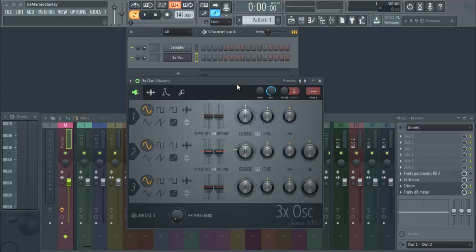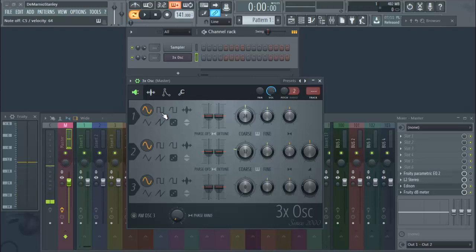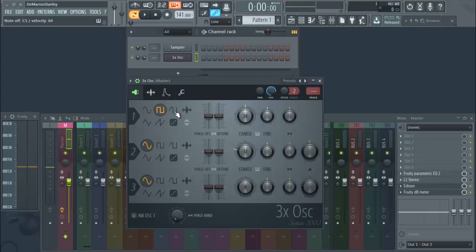Basically once you have the 3x Oscillator up here, you're gonna, these are your oscillator shapes. They all represent different things. So like for the first one, I hit a key it goes like this. When I go to this one, it's like that. When I go to this next one...